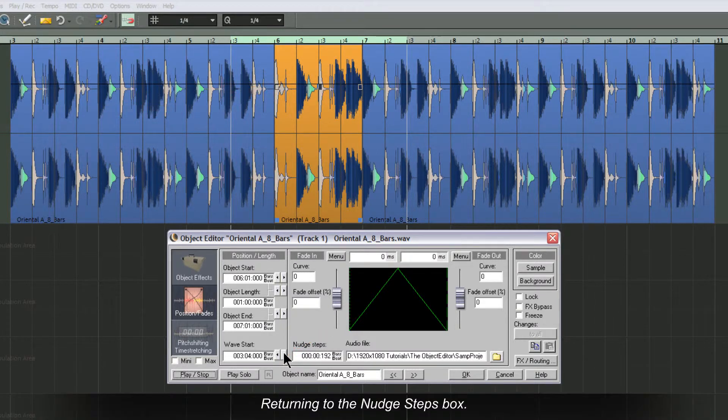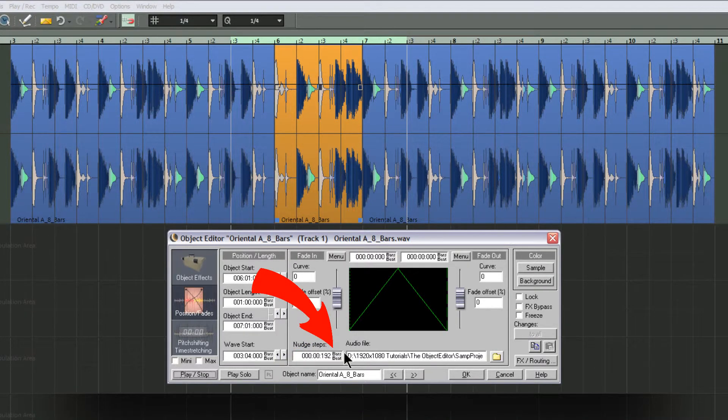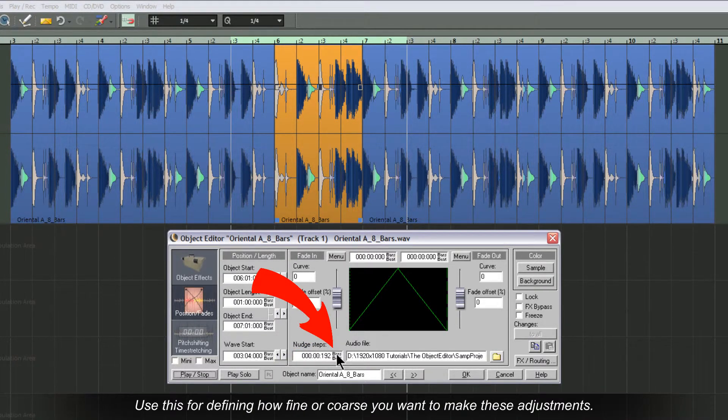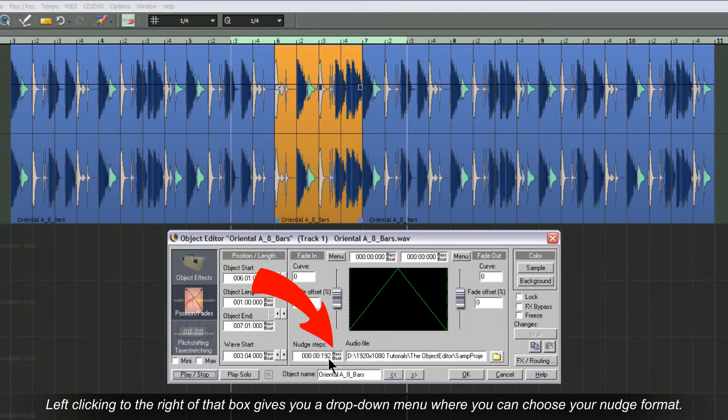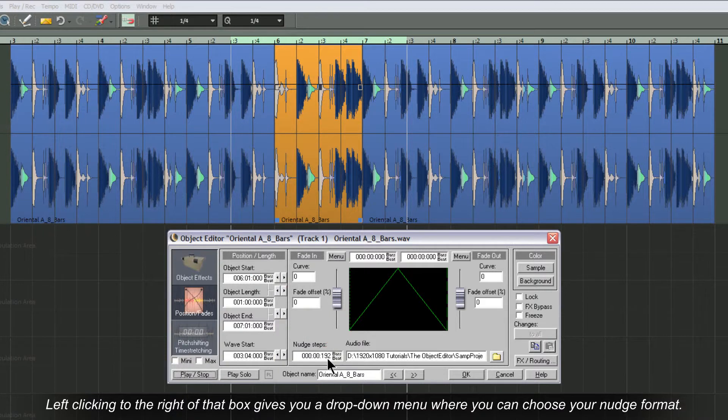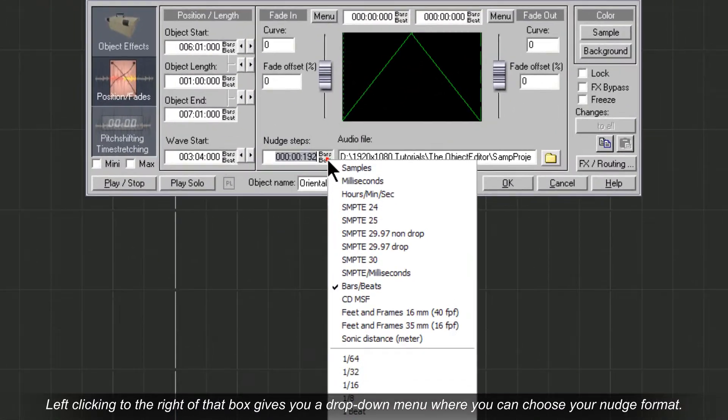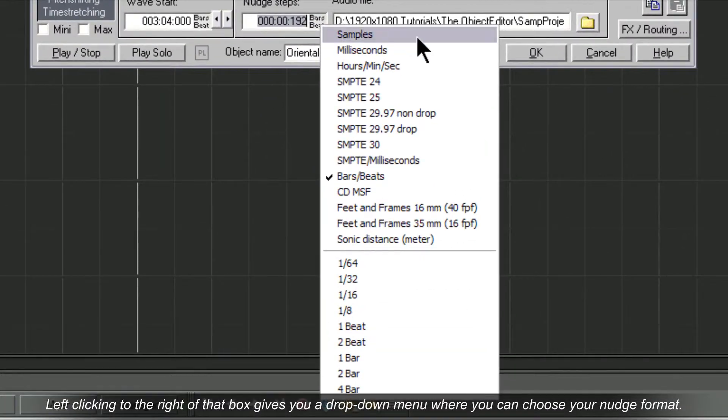Returning to the nudge steps box, use this for defining how fine or coarse you want to make these adjustments. Left clicking to the right of that box gives you a drop-down menu where you can choose your nudge format.